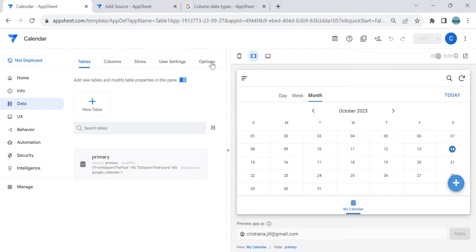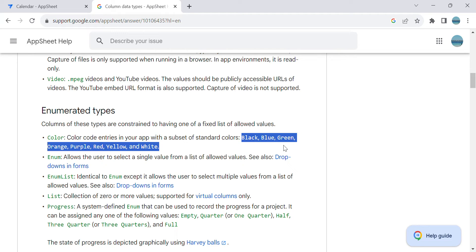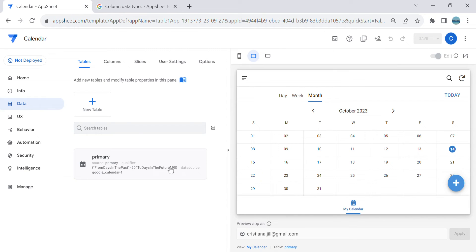So in this video I will show you how to add multiple colors depending on the title event. For the colors available in AppSheet, I'm here in the AppSheet documentation. The colors we're going to use are: black, blue, green, orange, purple, red, yellow, and white. We'll use these as a reference.